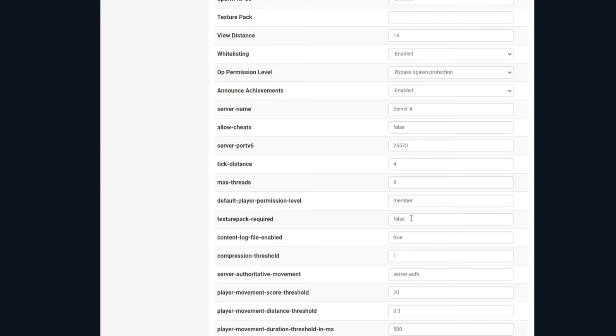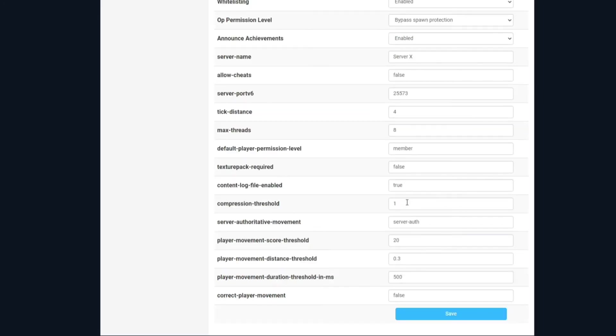Texture pack required, this is if you have added to texture pack, whether it's a requirement for when new players actually join on to use the same texture packs. The content log file, if that's enabled, that enables login content errors to a file, so you can keep check of them. Compression threshold, again, you really don't have to worry about a lot of these, but I'll still go through them anyway. That determines the smaller size of the raw network payload to compress.